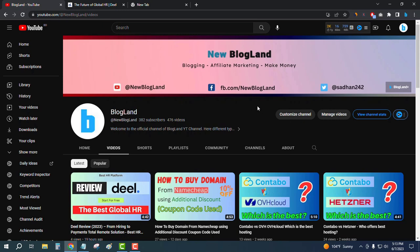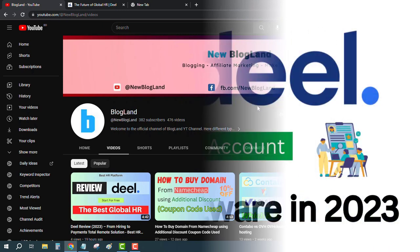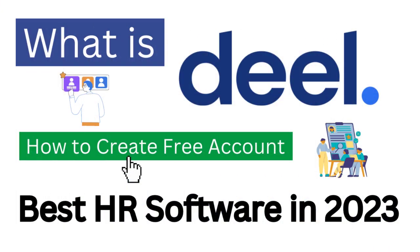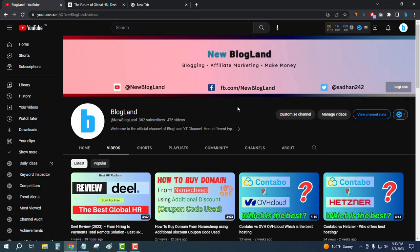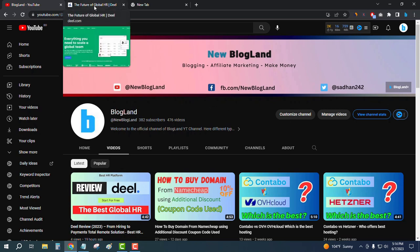Hi guys, this is Radhan from Blogland. Today I'm going to show you what is DILHR and how to create a free account and the best HR software in 2023. This is my YouTube channel — please subscribe. I make videos on digital products.